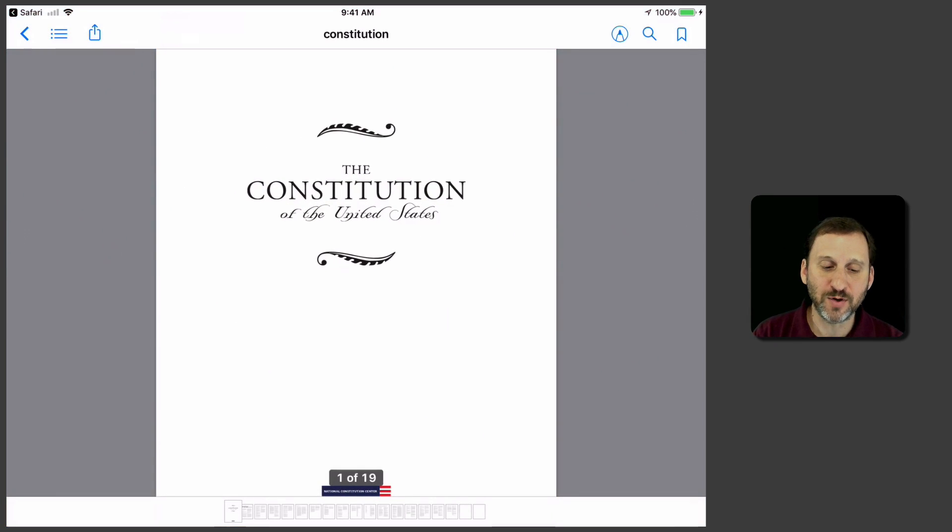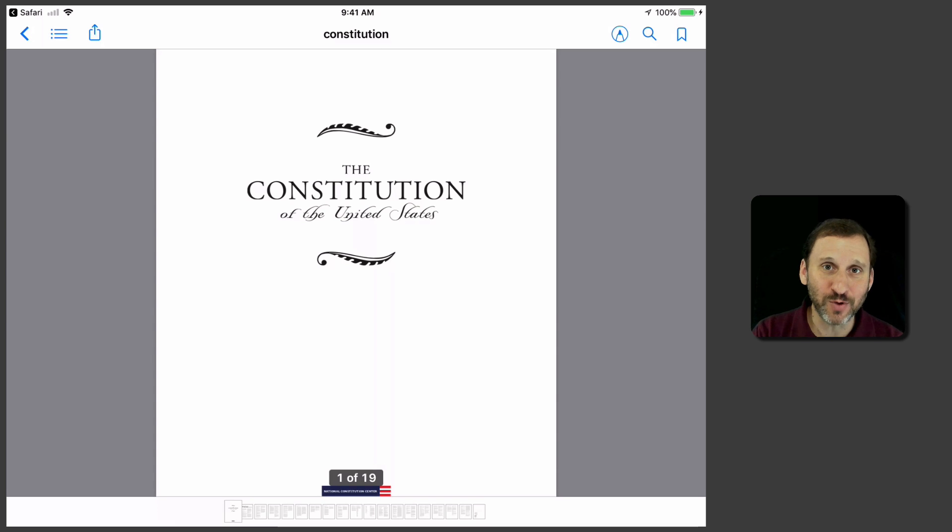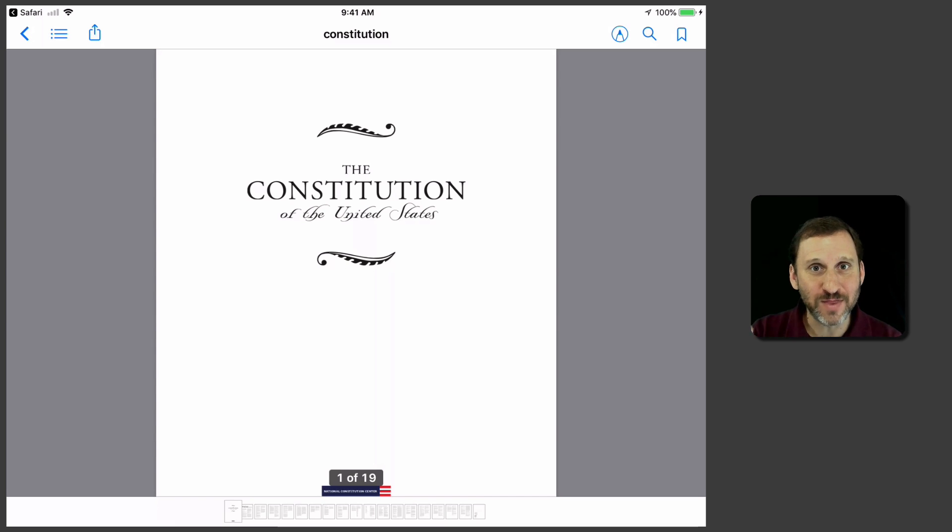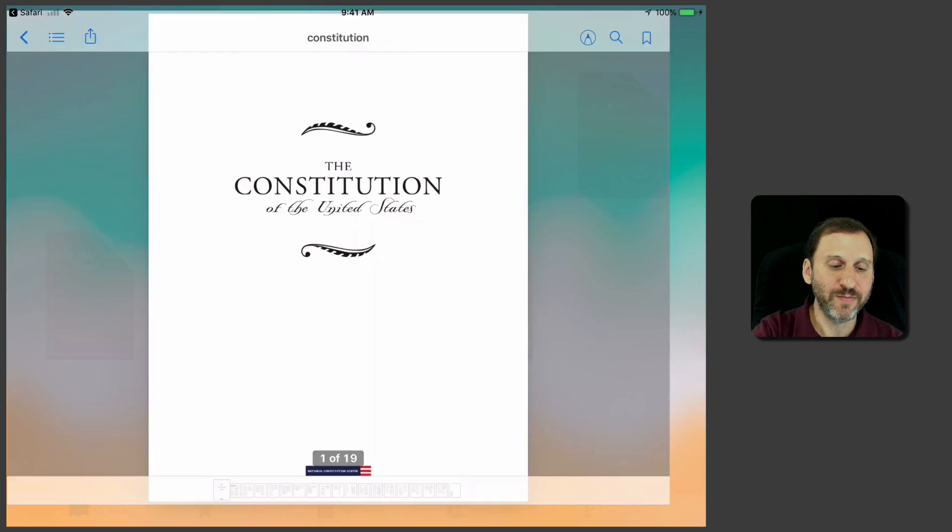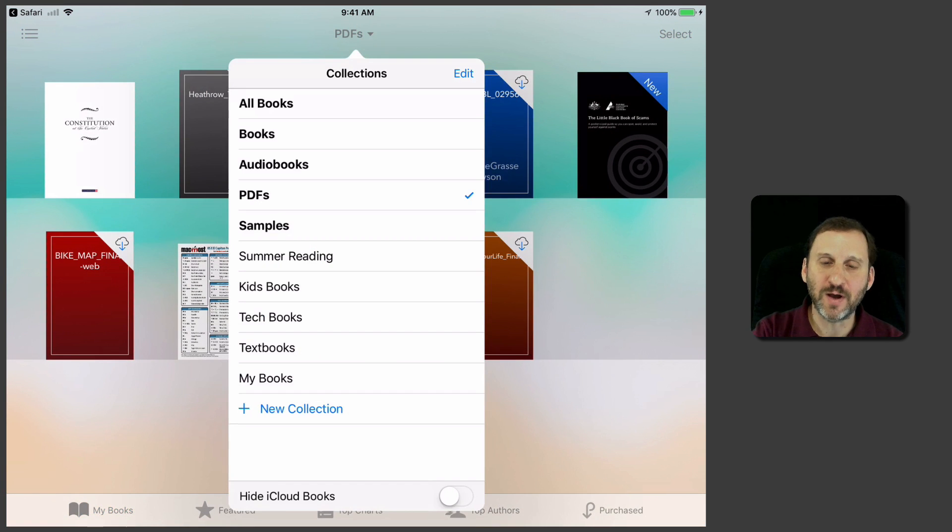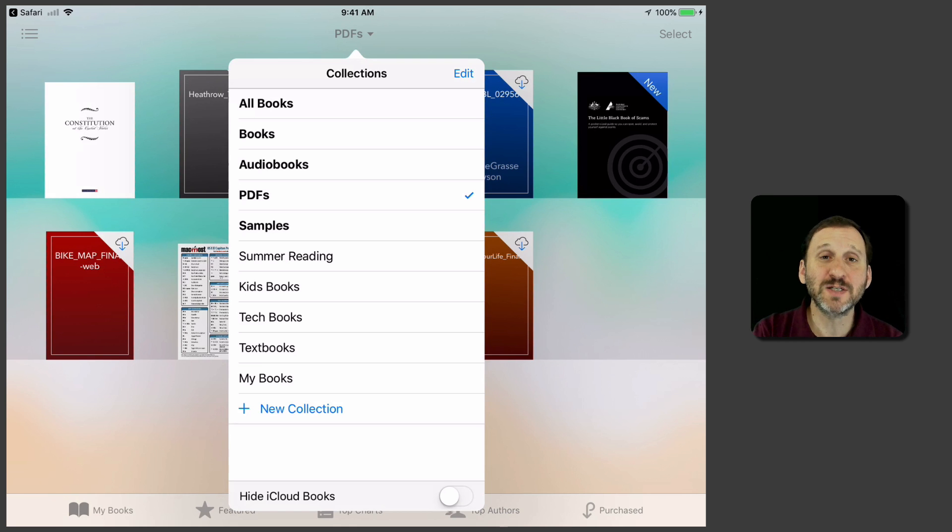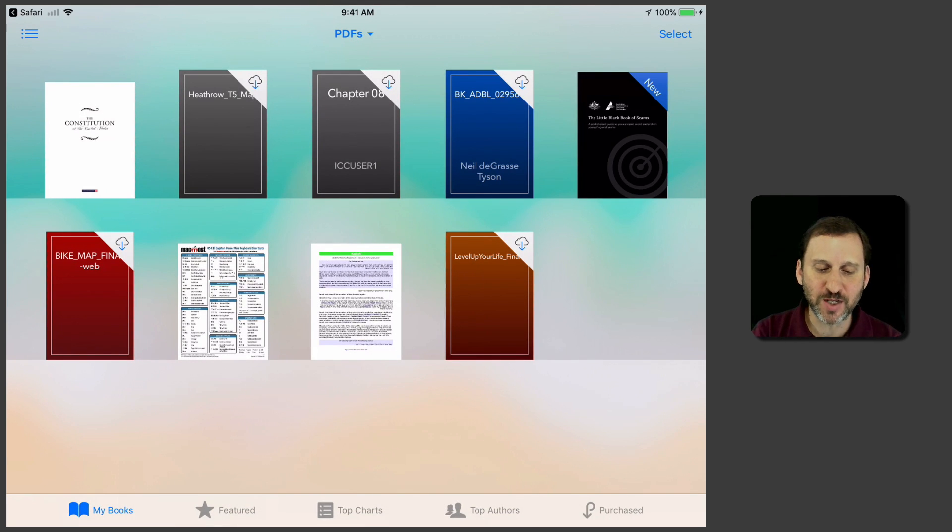So now it's in iBooks and we can get to it. iBooks is nice because now we can annotate it and do all sorts of things with it. If you're using iCloud you'll have this PDF then on all your devices as well. You can set up iBooks just so all your books are just the PDFs so you can see just the ones that you've saved. So you can see I've saved a bunch of things here.